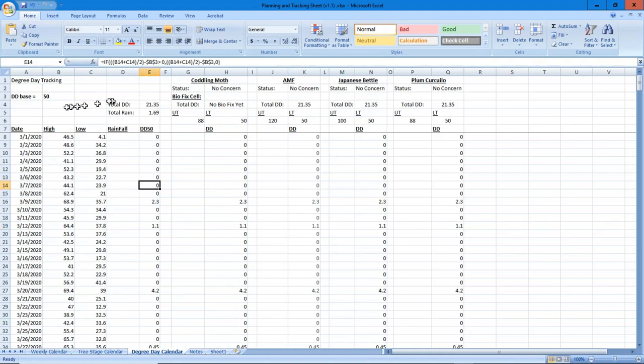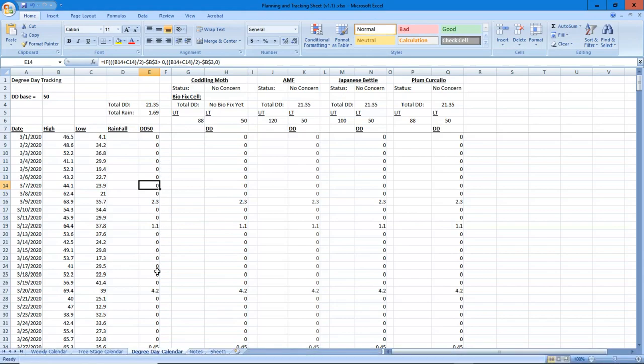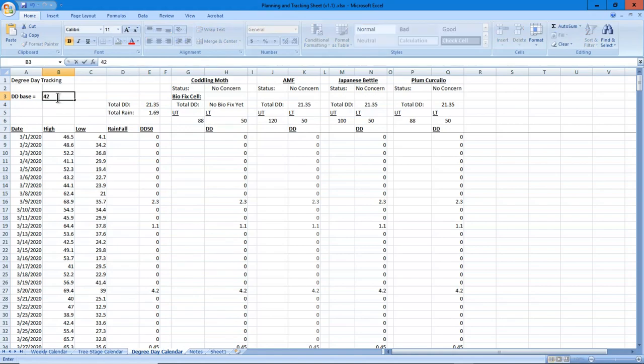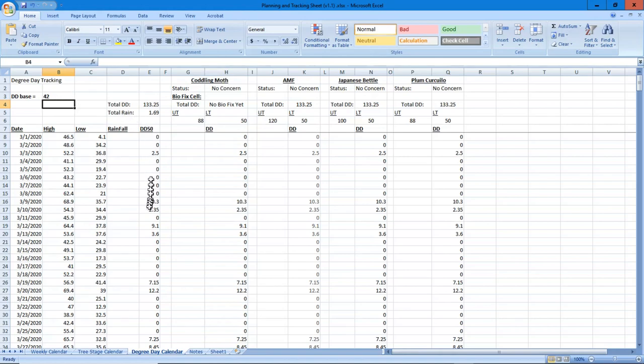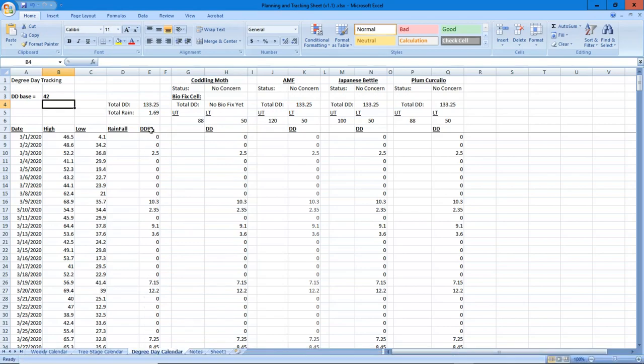I want to show you something here. This is DD50, but let's say I wanted just for myself for a moment to say what would DD42 do. I can go to this cell and change that 50 to a 42, and you'll see the table just recalculated and is giving you DD42.